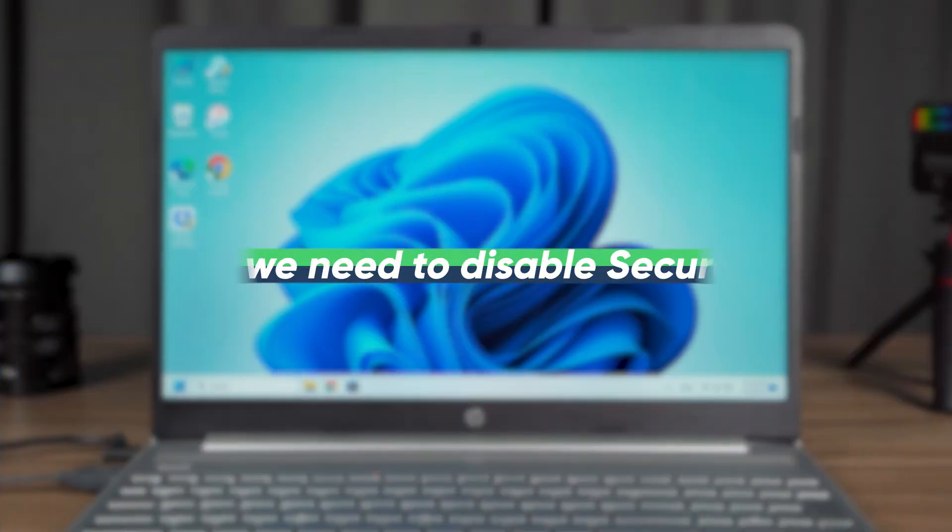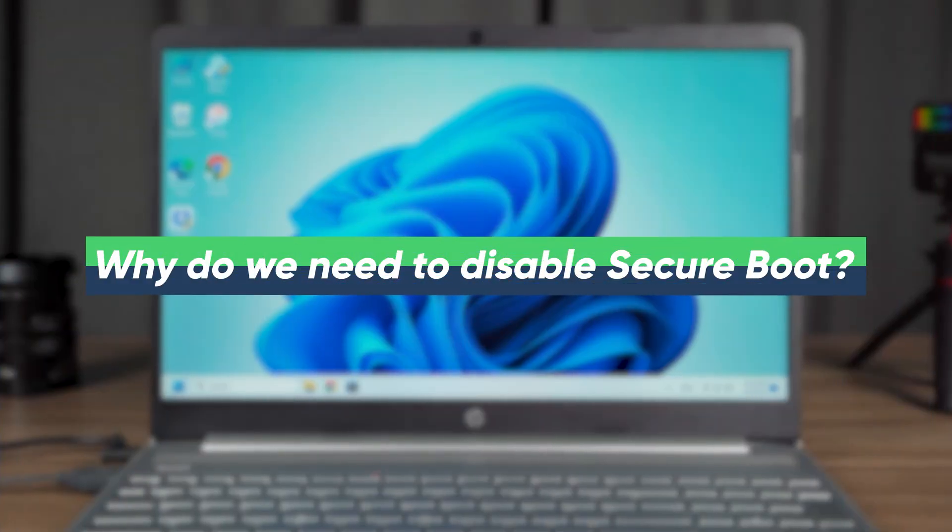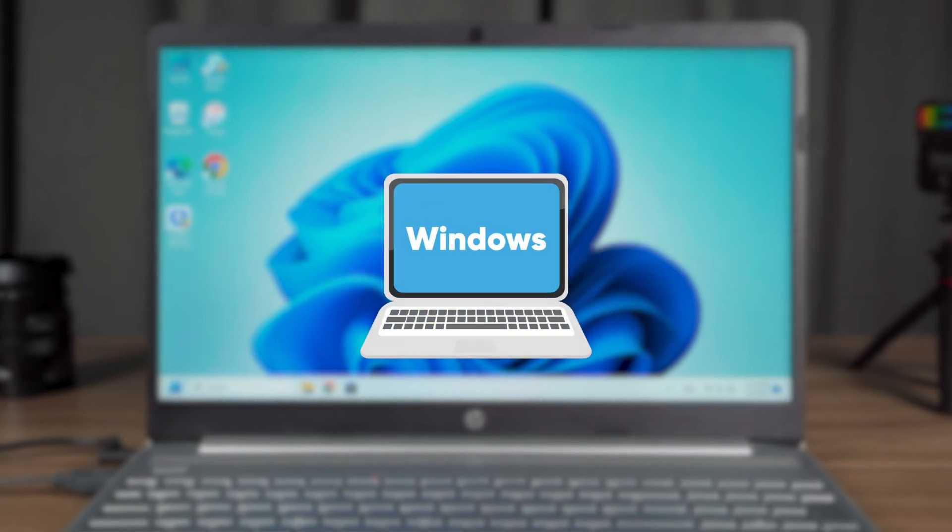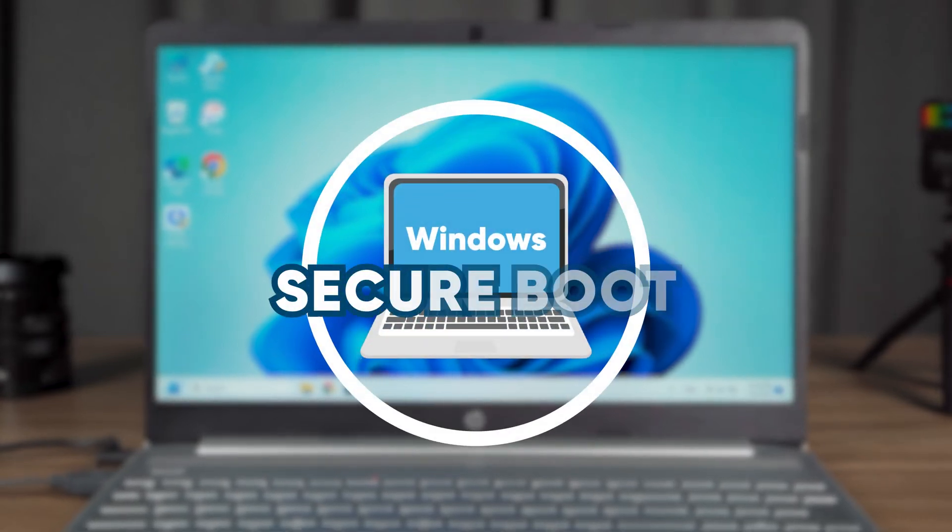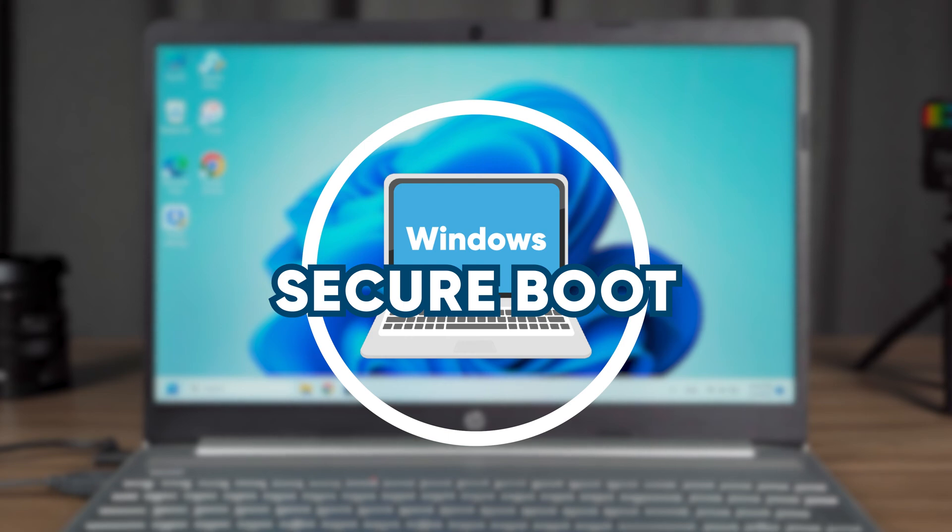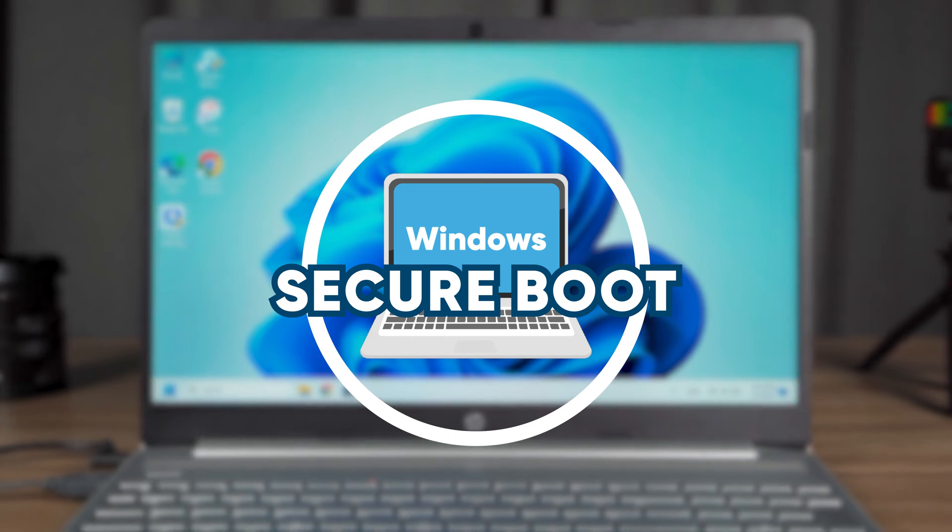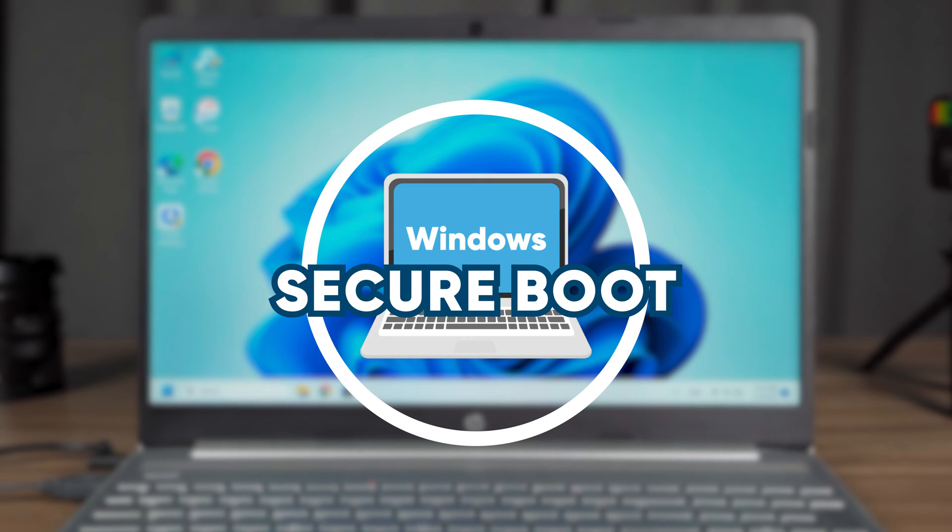Why do we need to disable Secure Boot? First, we need to understand that Secure Boot prevents unauthorized software from taking over your PC while it is open. It is an important security feature in PC these days.